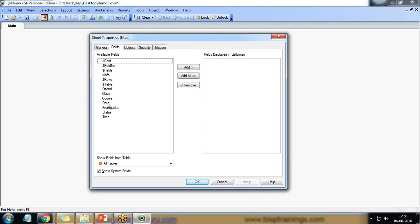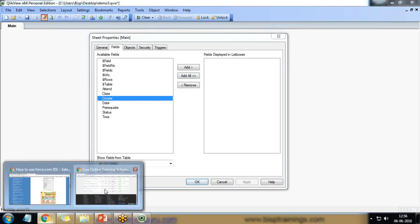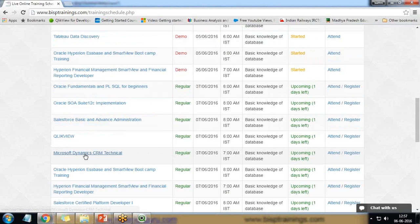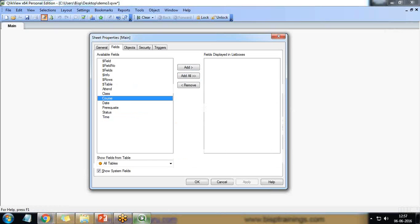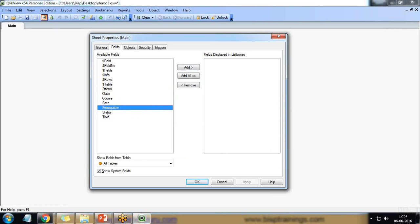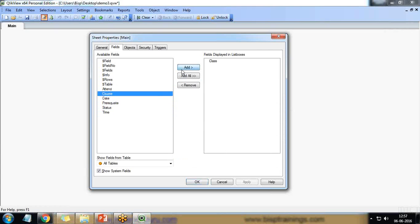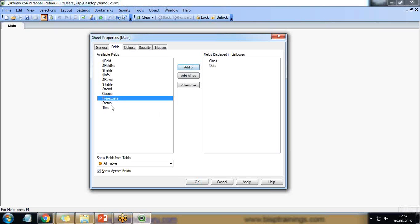And then we can add the list boxes. We can add the fields. So we have course and class. We have course class date time prerequisites status and attend. You can see all the fields are here.